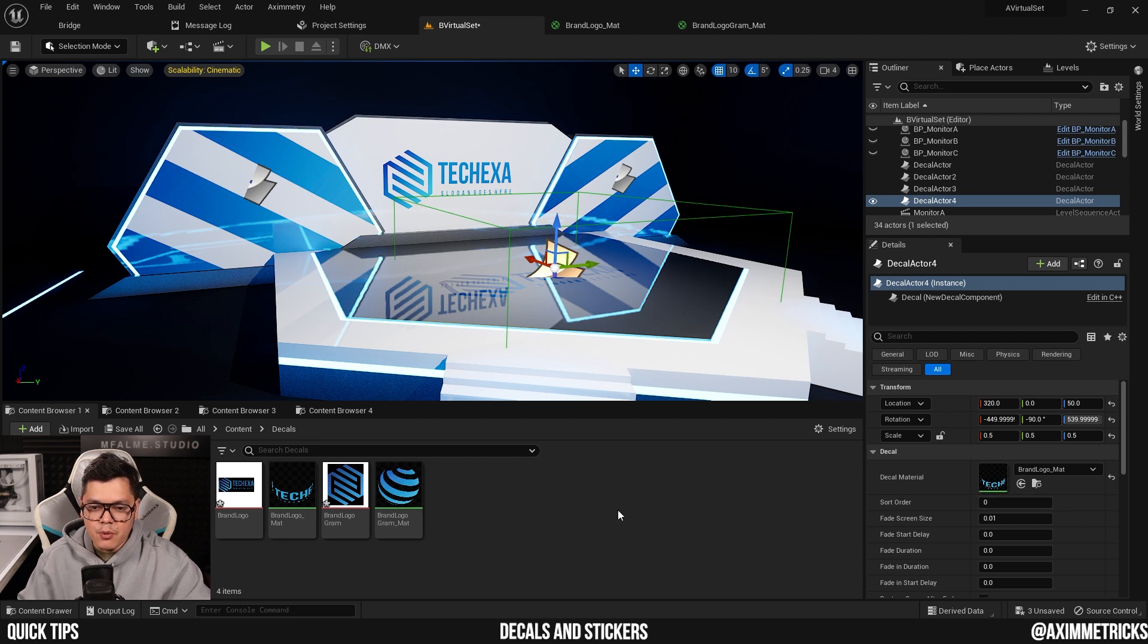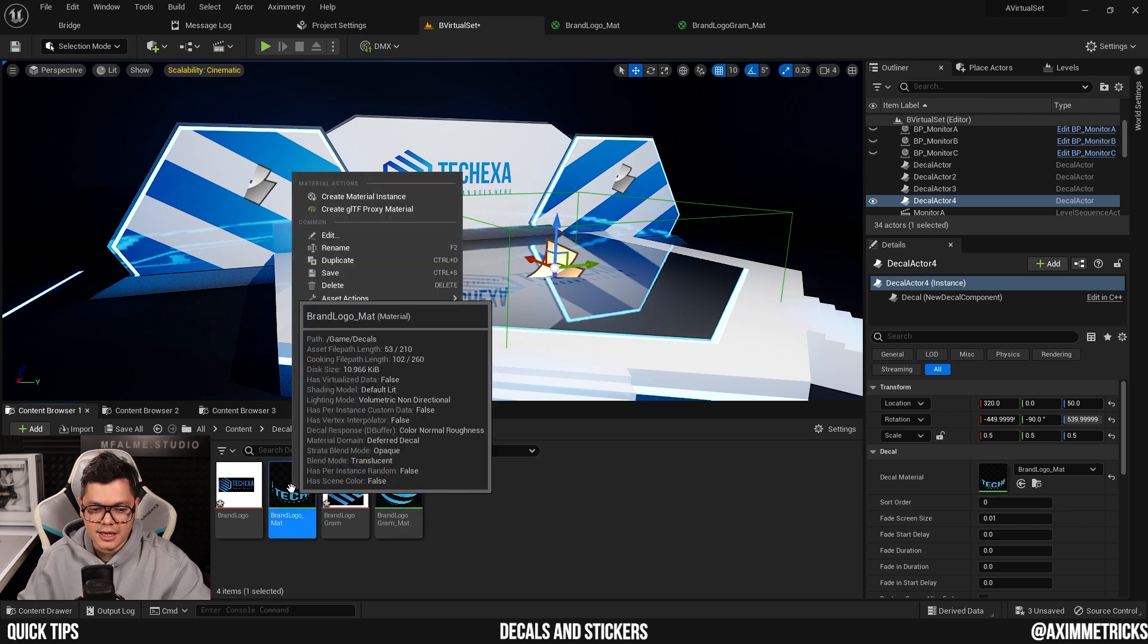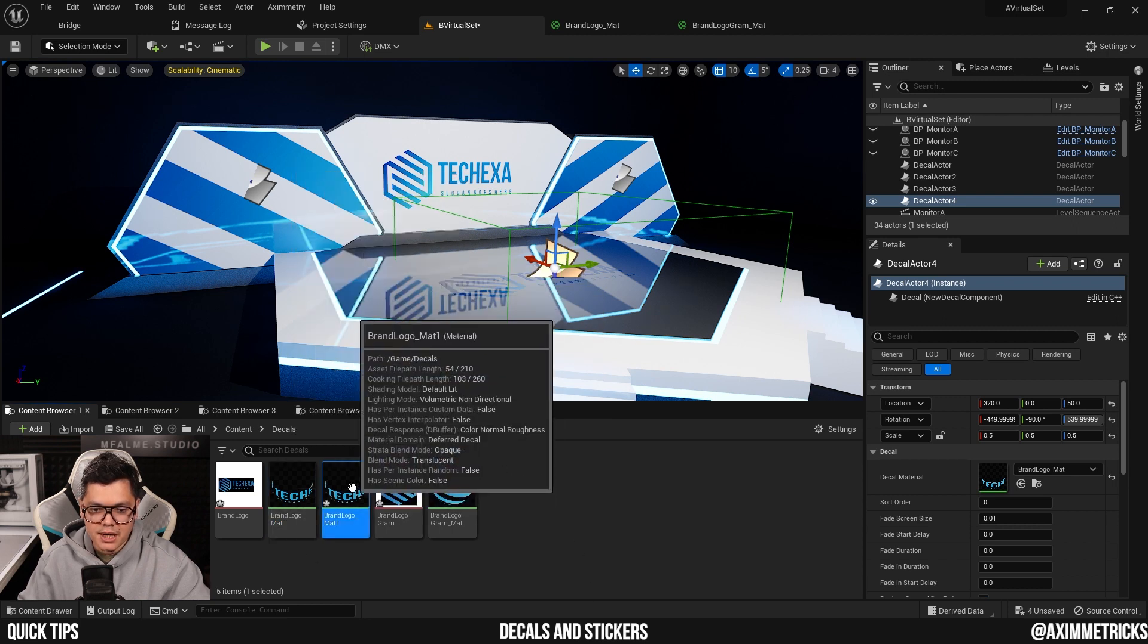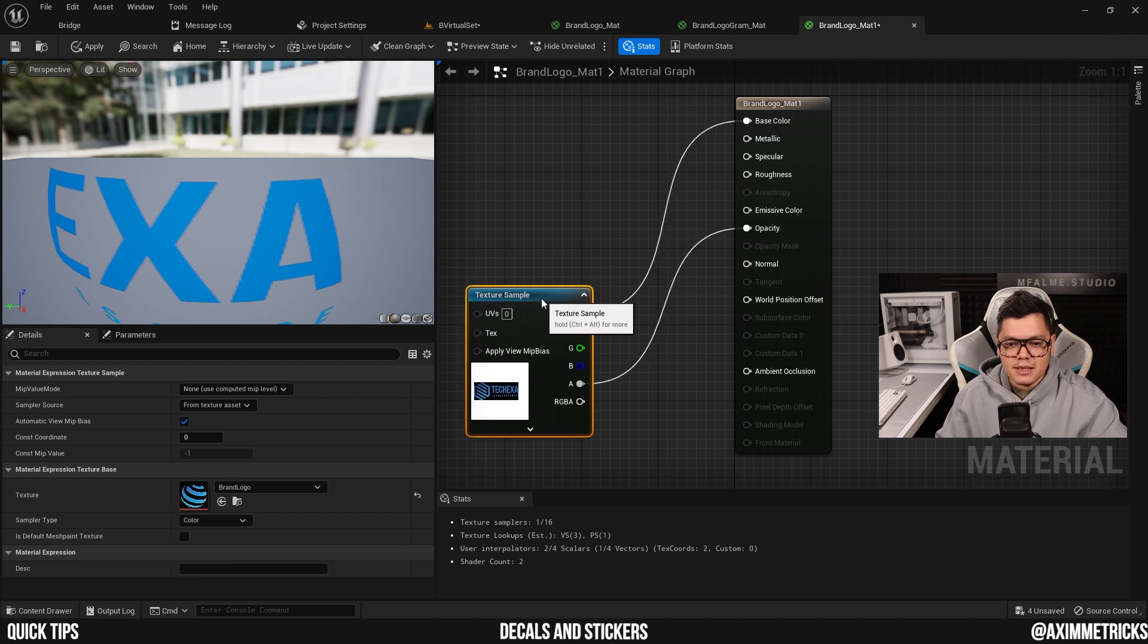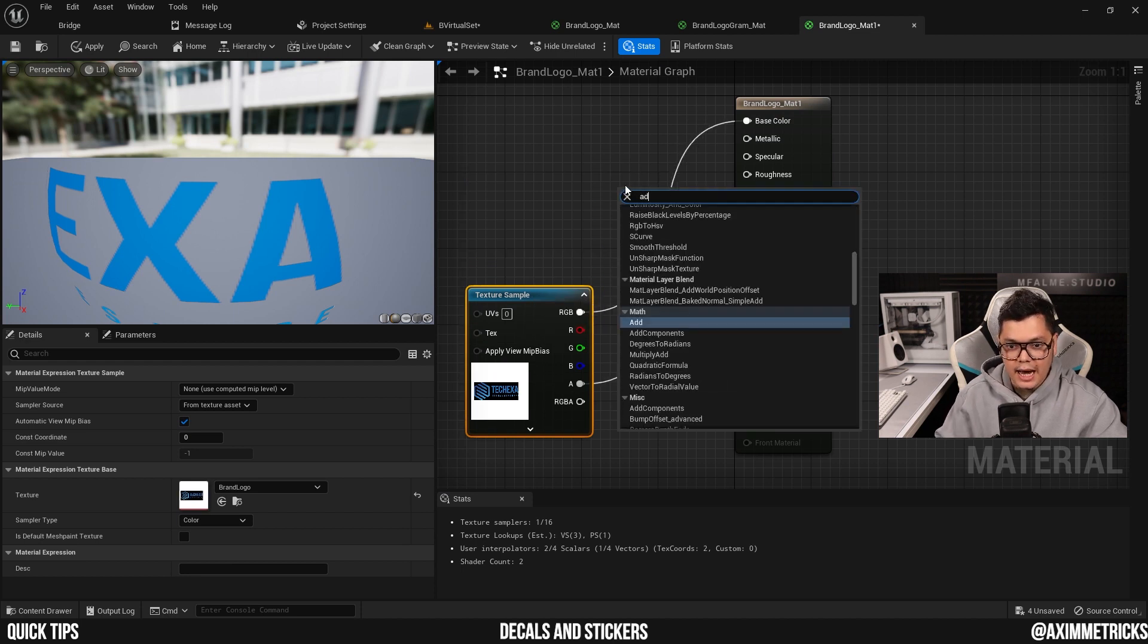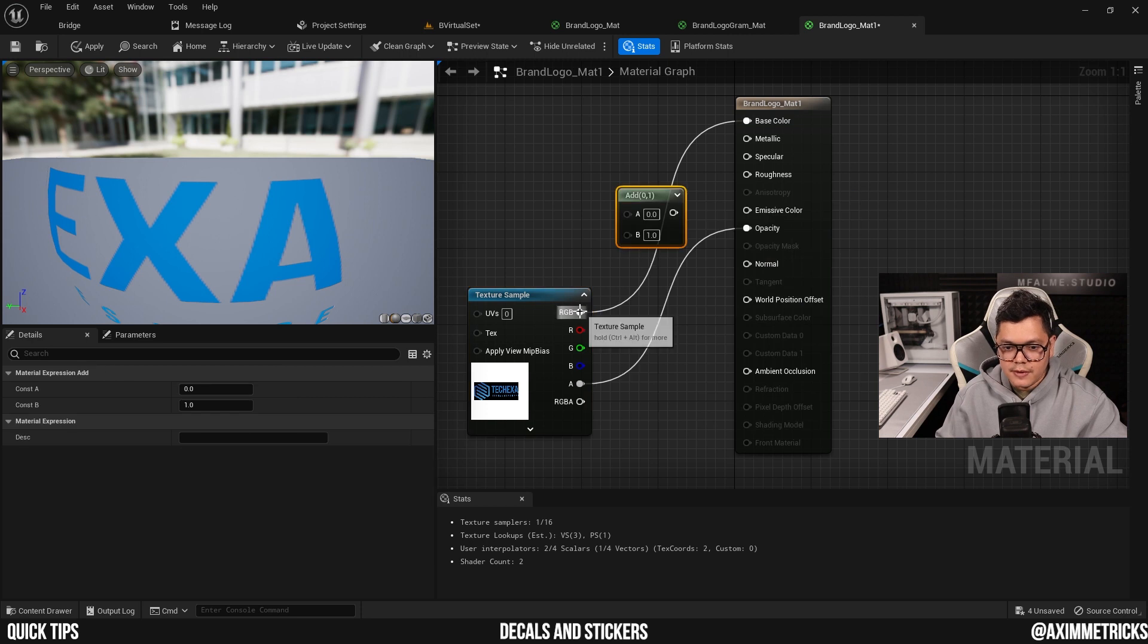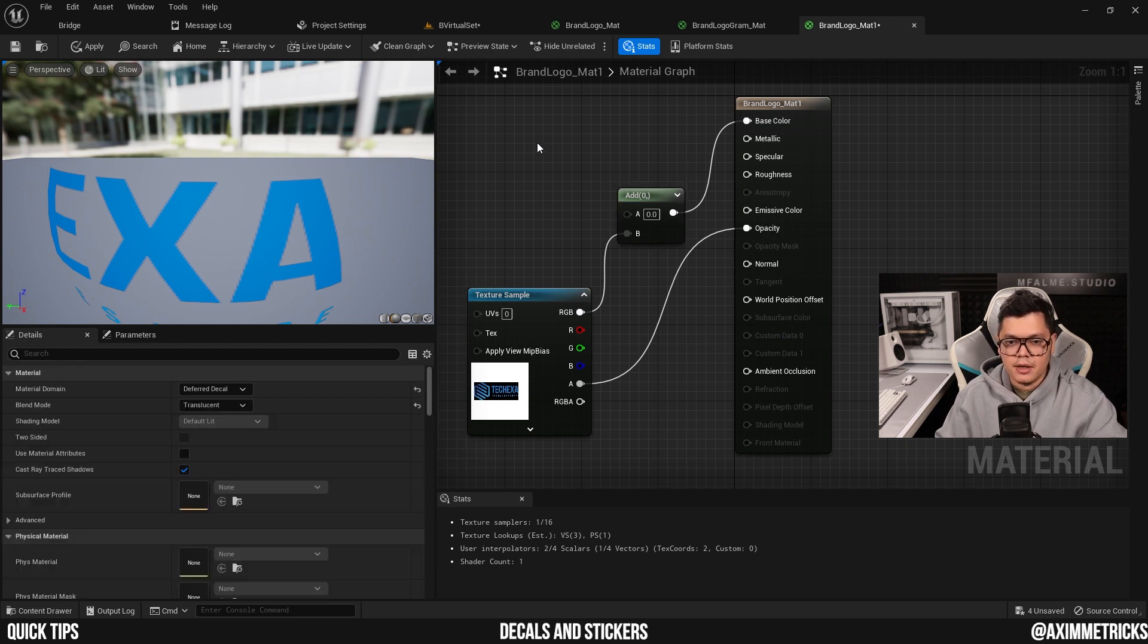To fix this, I'm going to duplicate the material of this decal. Right click on it and duplicate and I'm going to open it up. Now I'm going to move this node to the left a little bit down here and I'm going to add an add node, plug the RGB into it, then into the base color, and I'm going to hold down the 3 key on my keyboard.